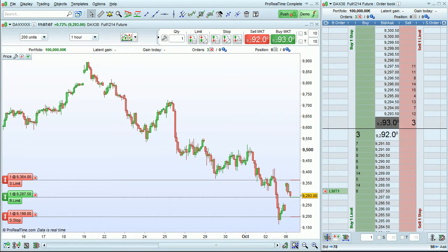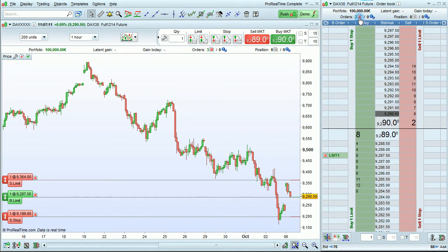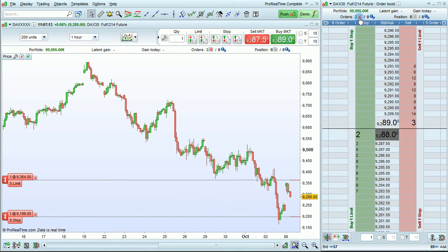If you want to close all of the orders that you've just placed via the order book, you can do that by clicking here.